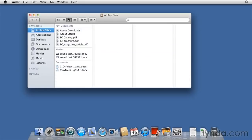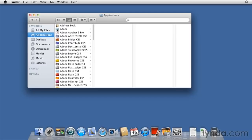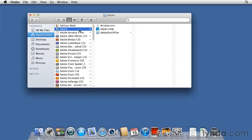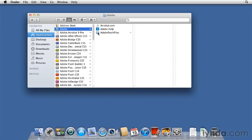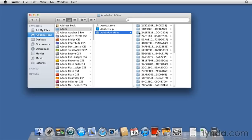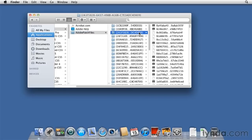This is called Column view. So within Column view, you have a hierarchy. So let's go to Applications. I'll select a folder, and you see we start marching through the hierarchy. So this is the contents of this Adobe folder. Adobe Patch Files. Again, we keep marching through the hierarchy as we go to the right.